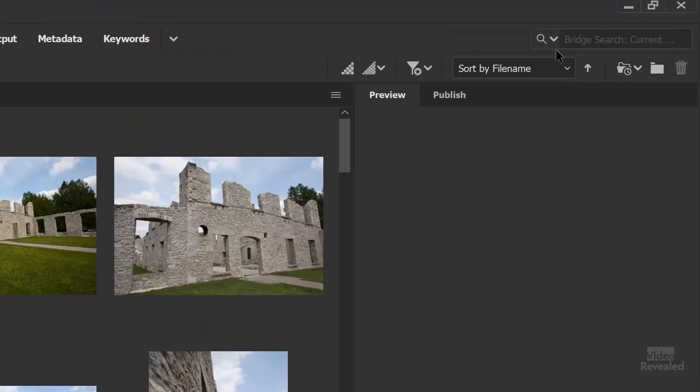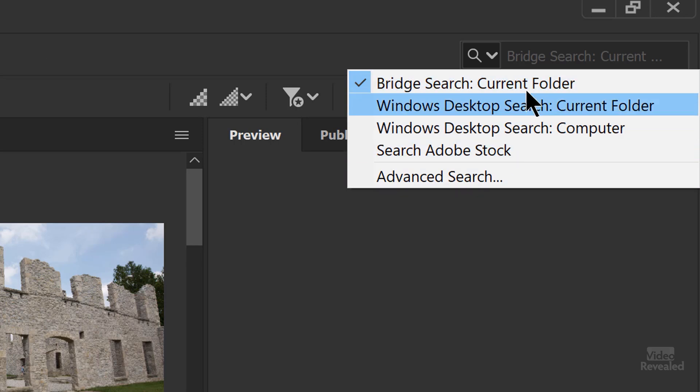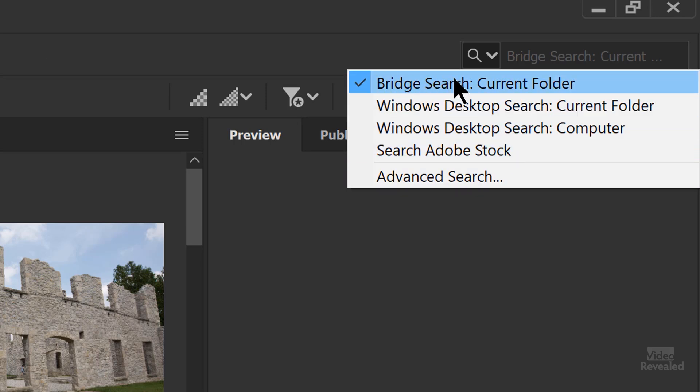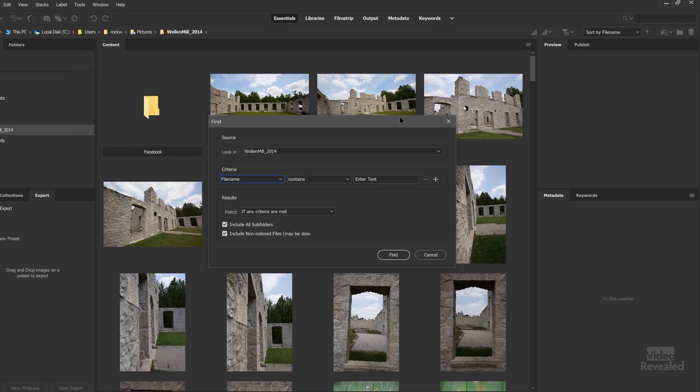Next up is the Search. I've got a full tutorial on using search, but now they've moved Stock down to here, and the top one is Search Bridge — current folder. And of course there's an advanced search. I've got a full tutorial on working with Adobe Bridge and searching a folder or searching your whole computer.